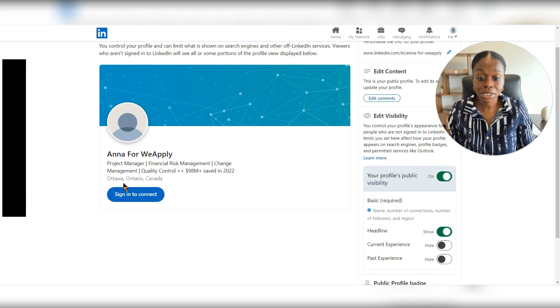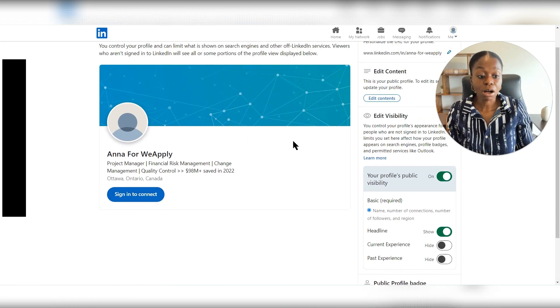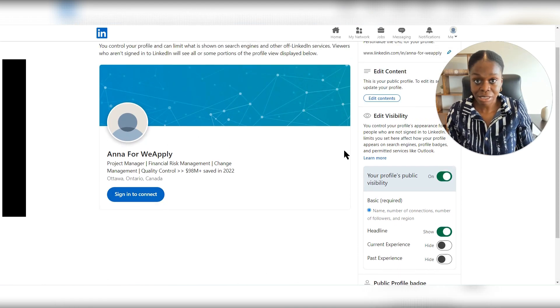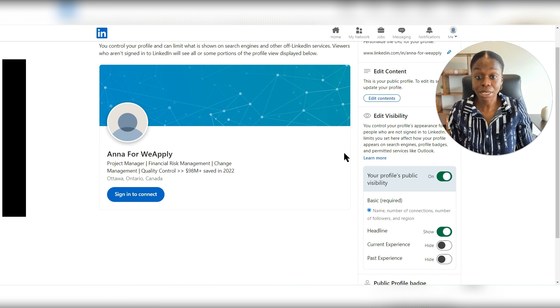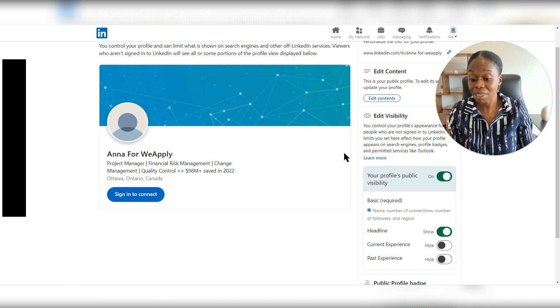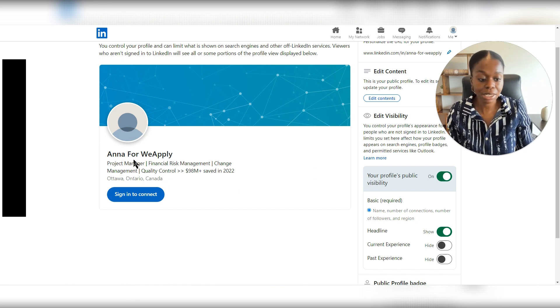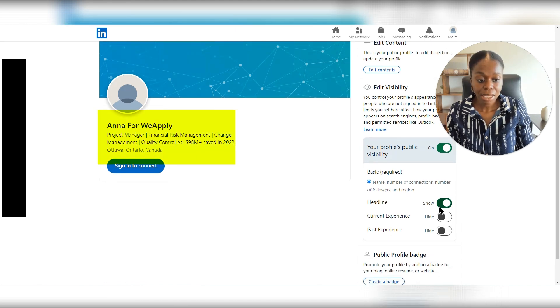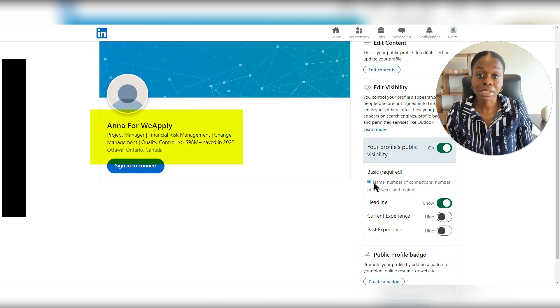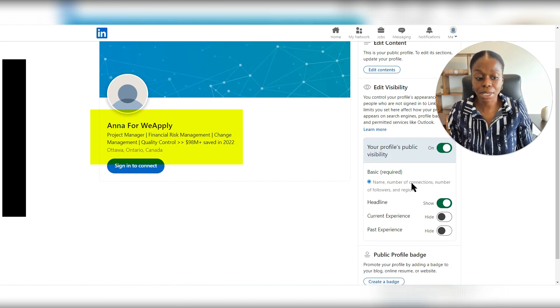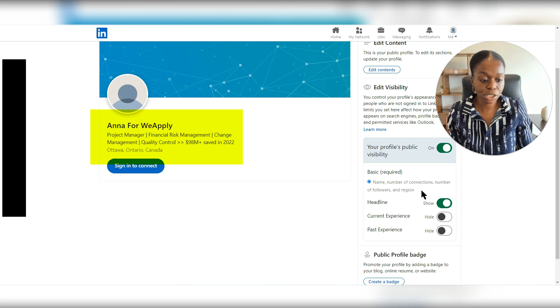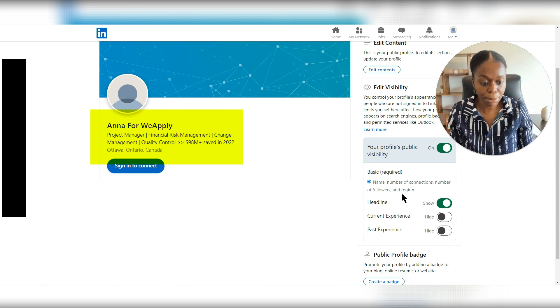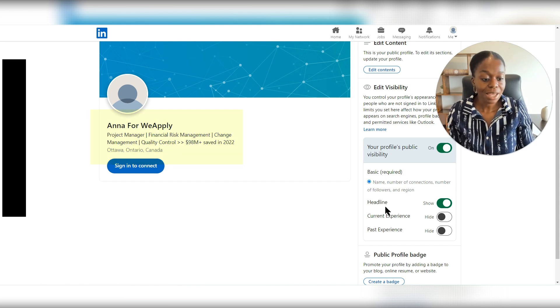So for example, you can see on this profile, all the person can see if they're not connected to me on LinkedIn is they can see the headline and they're able to see the basic information from the name, number of connections and followers. And that's pretty much it.